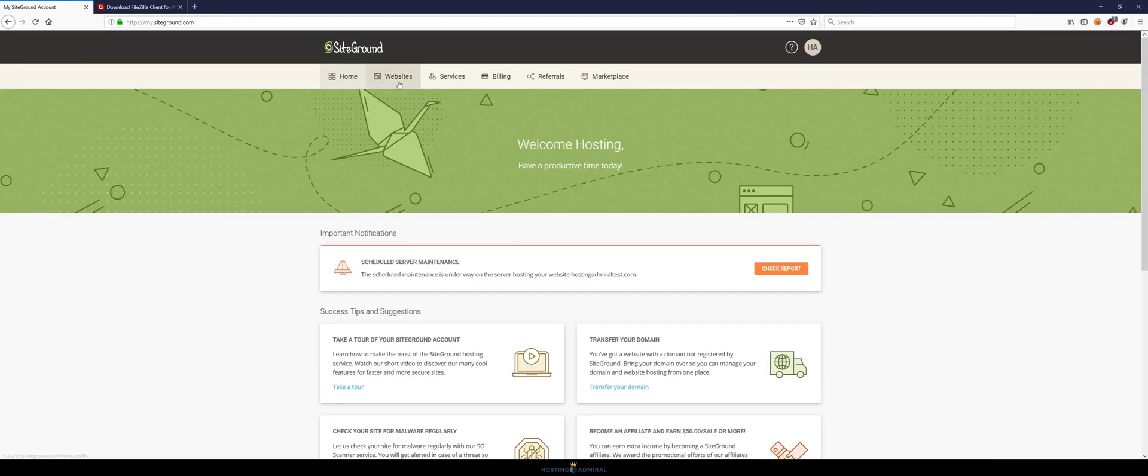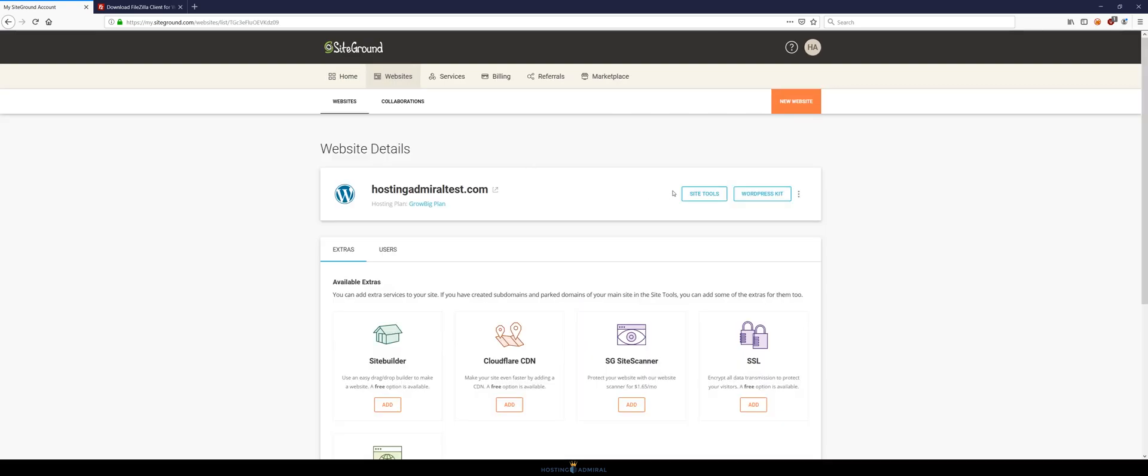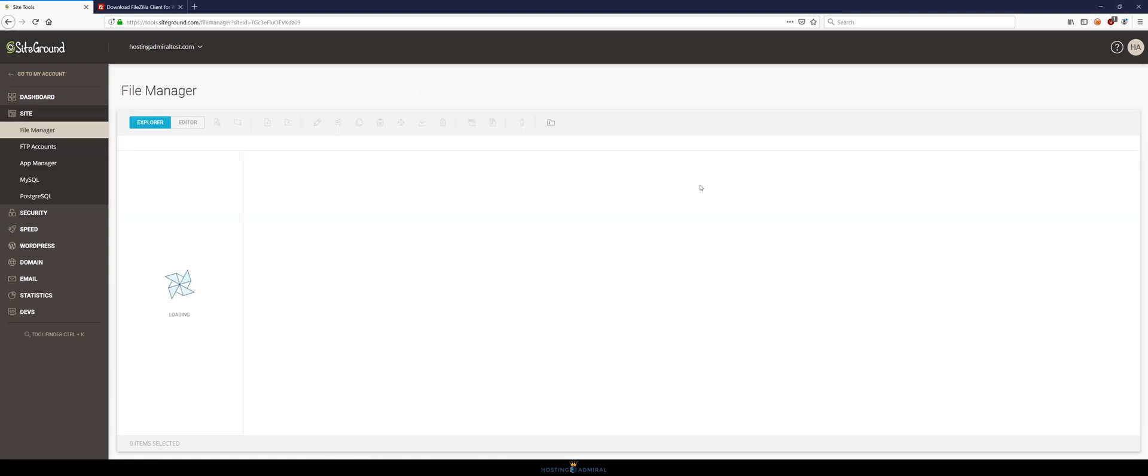Once you're here in the menu just click websites. Next find your website and click site tools and then once you're on this page just click file manager.